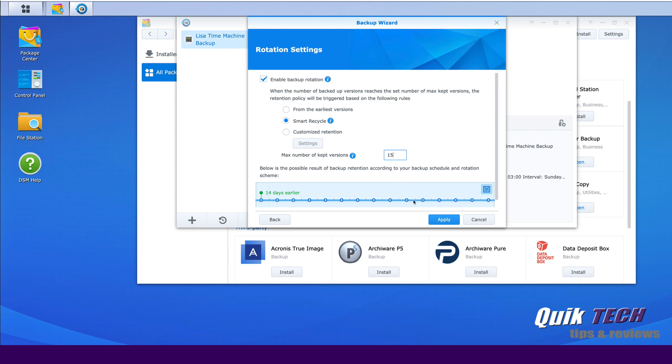And now you can see here, change the timeline and you can only go back 14 days. So play around with these settings and see what works best for you. But for now, we're just going to leave it set like this and go ahead and click Apply.